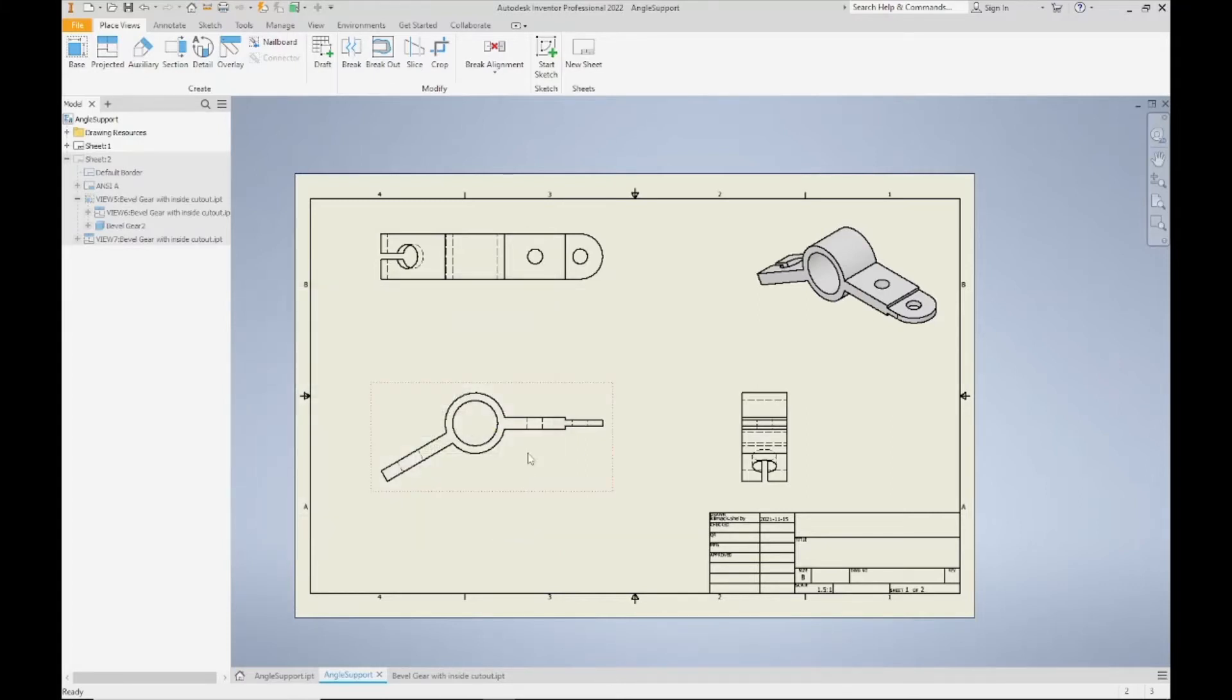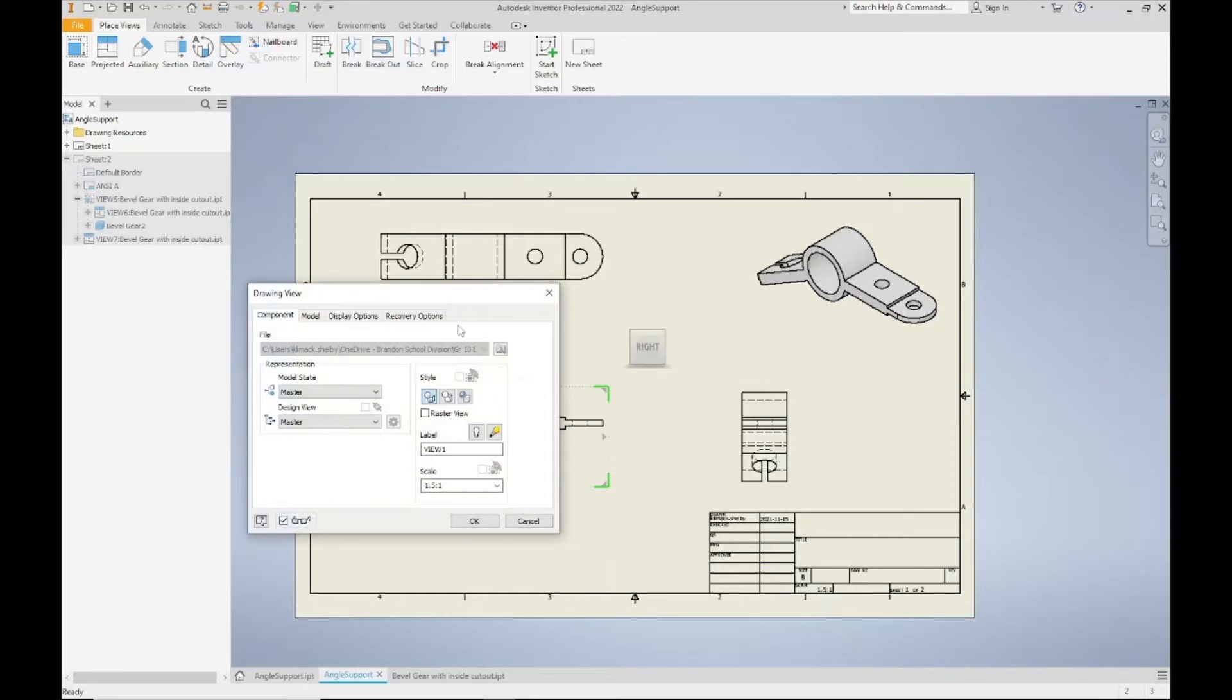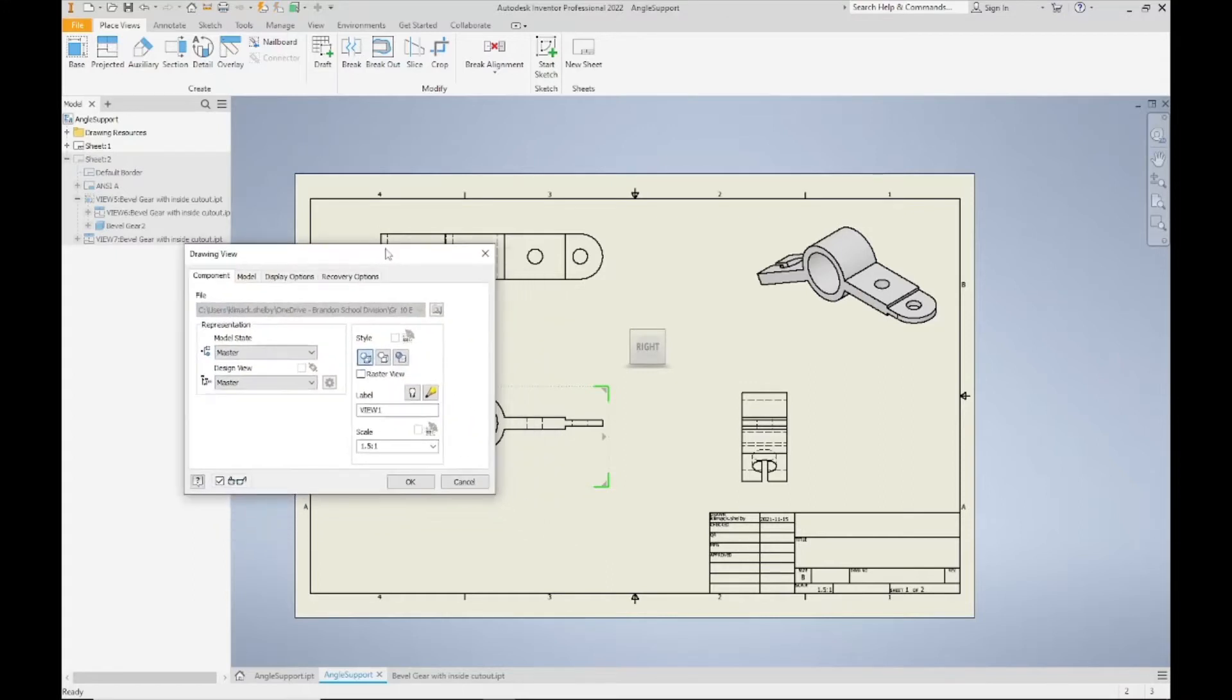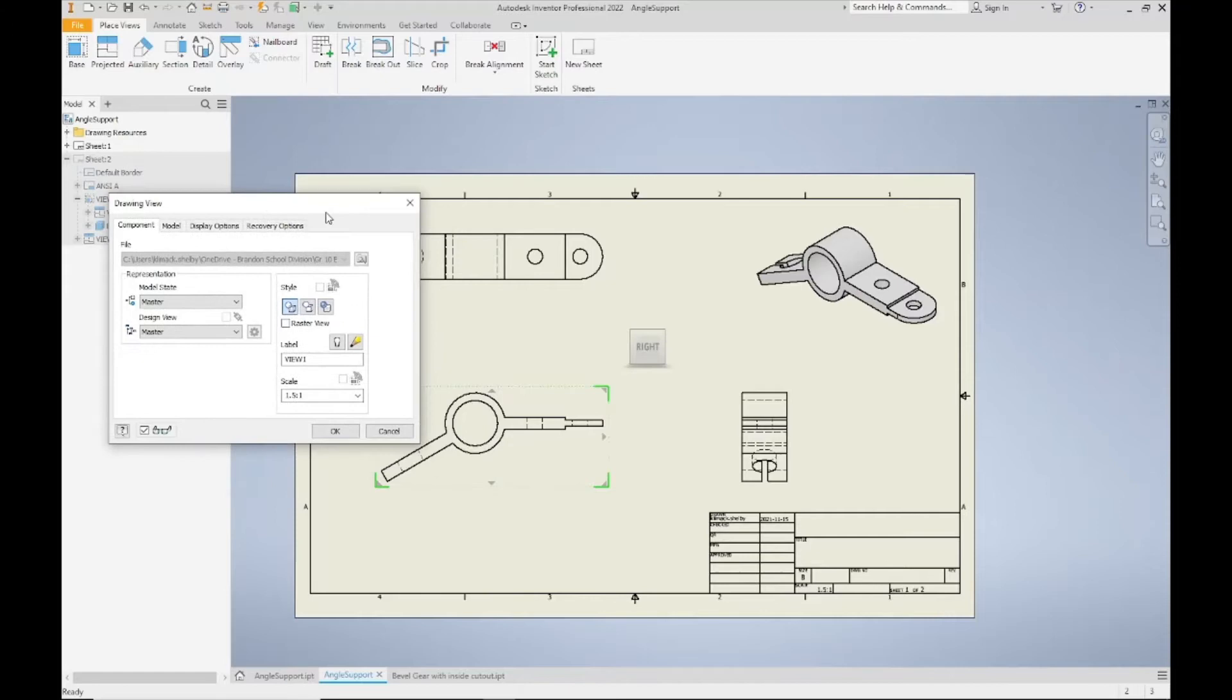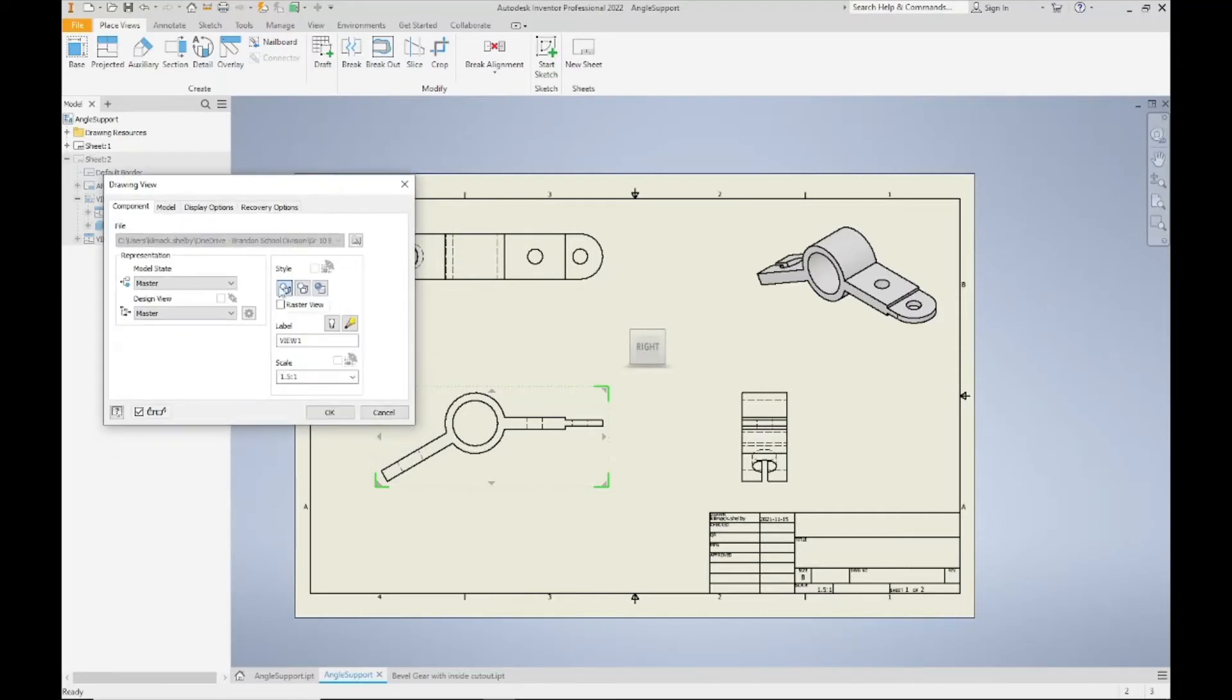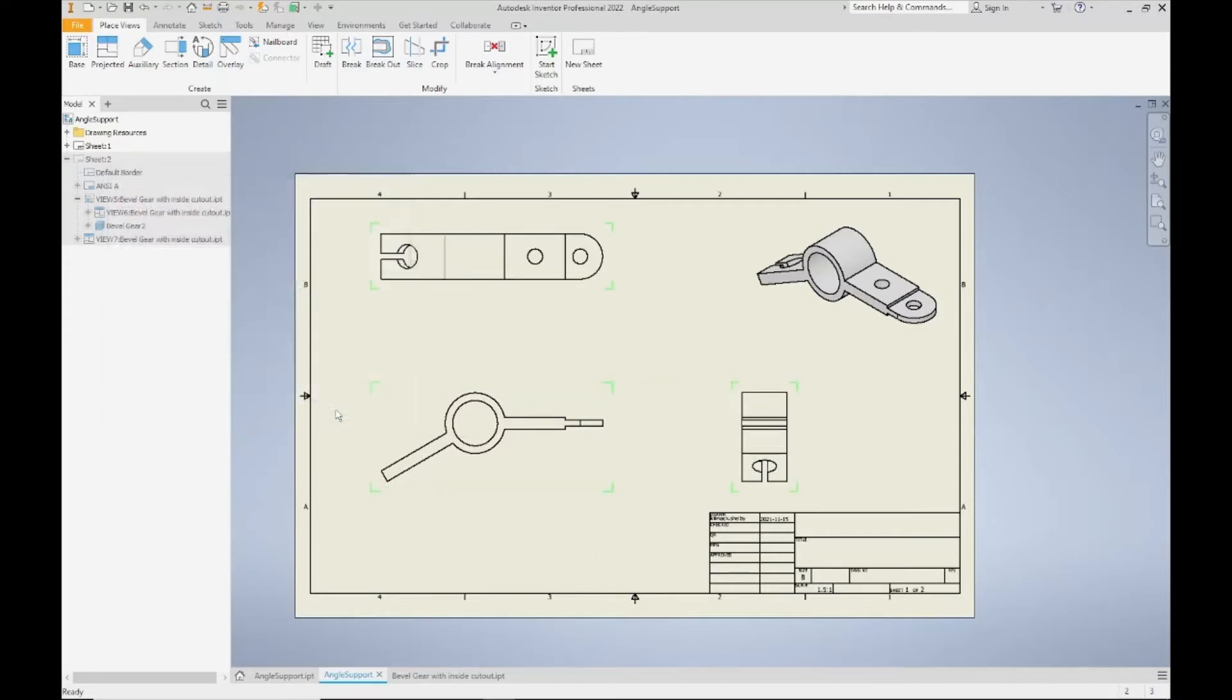So if instead I double click on my front view, you can see that we can actually select the style buttons here. And right now we have selected the first one, which is hidden line. If you want to turn off your hidden lines, you can select the second one, which says hidden line removed. Click OK.